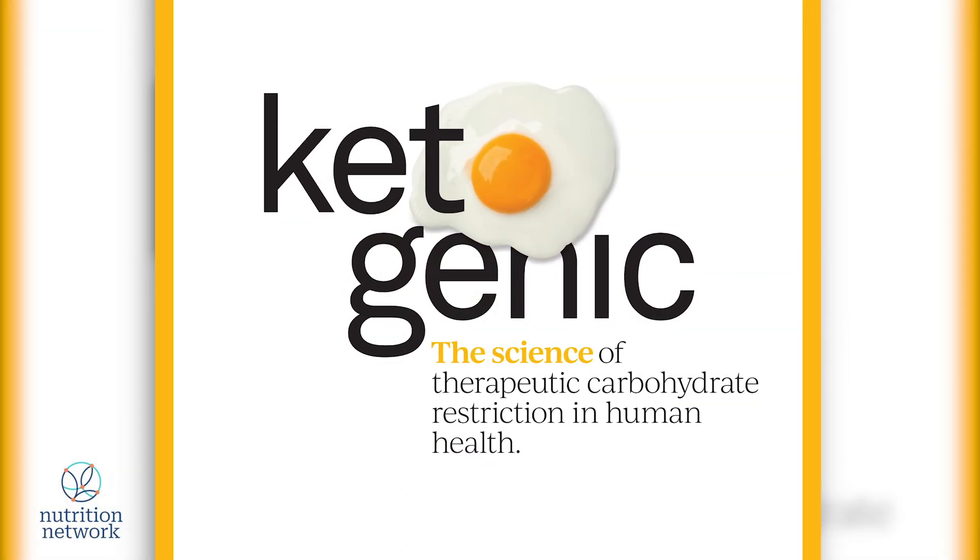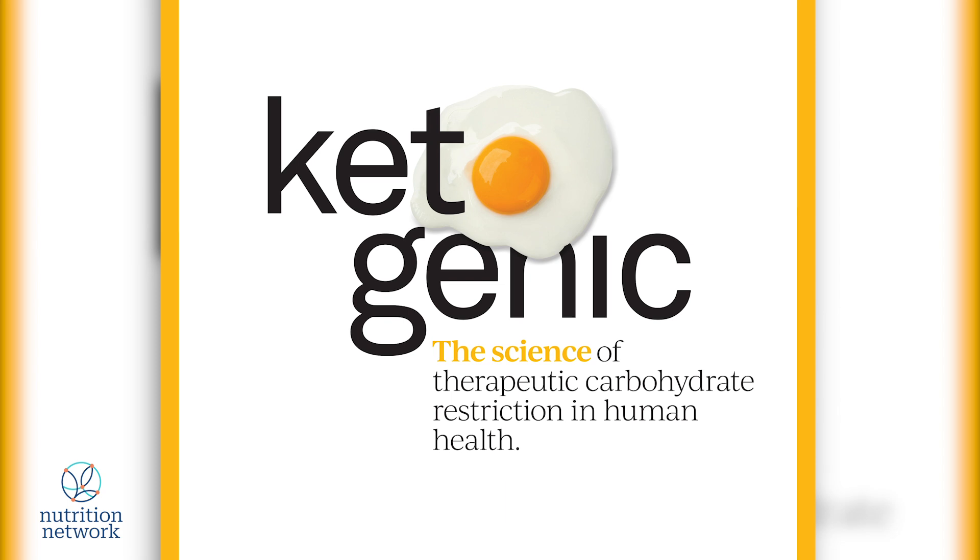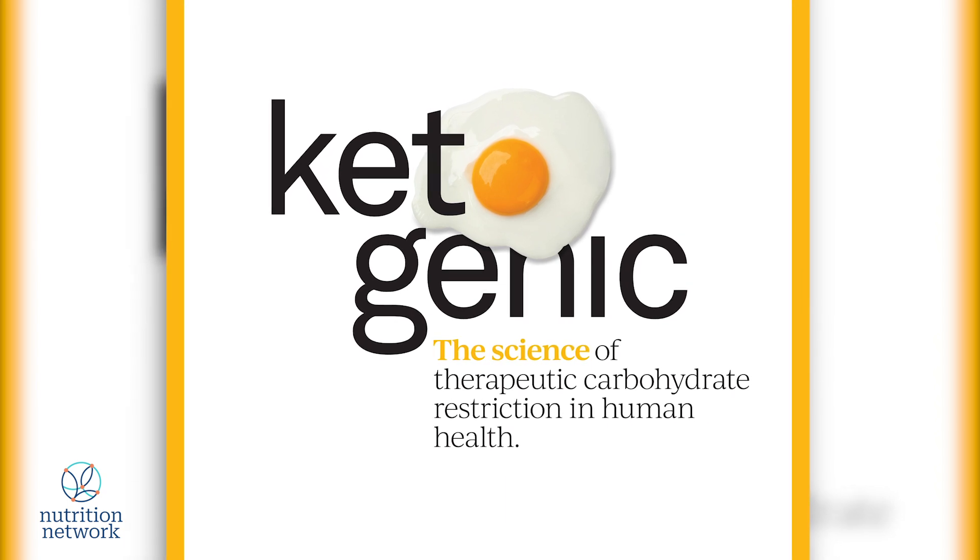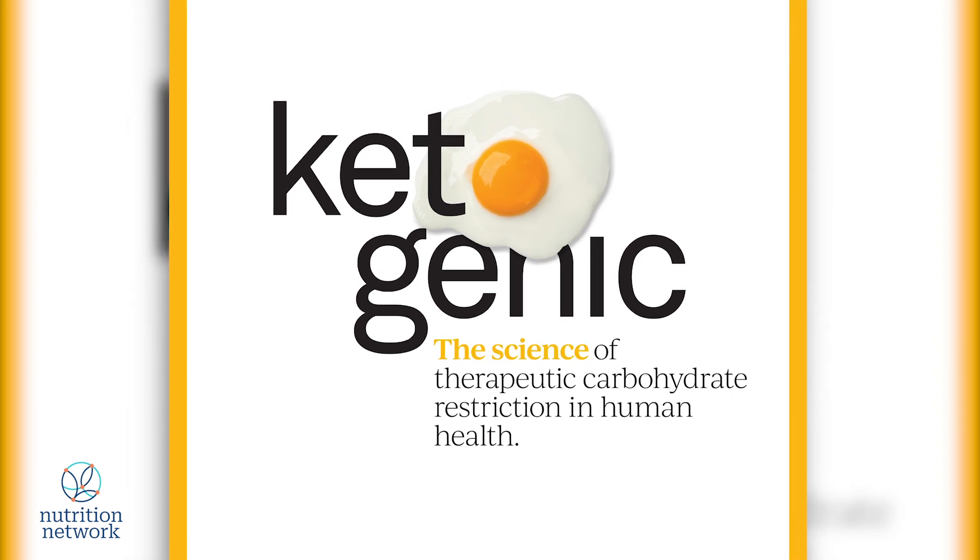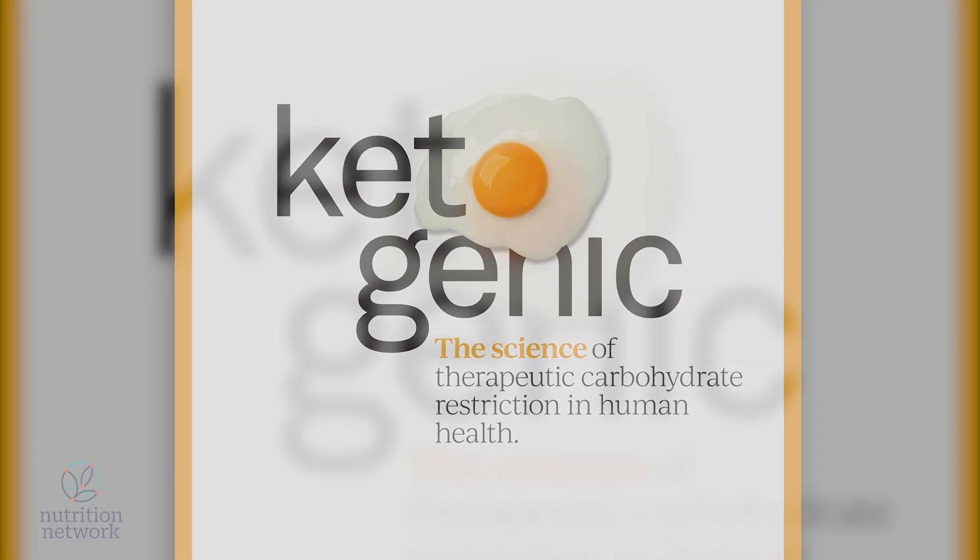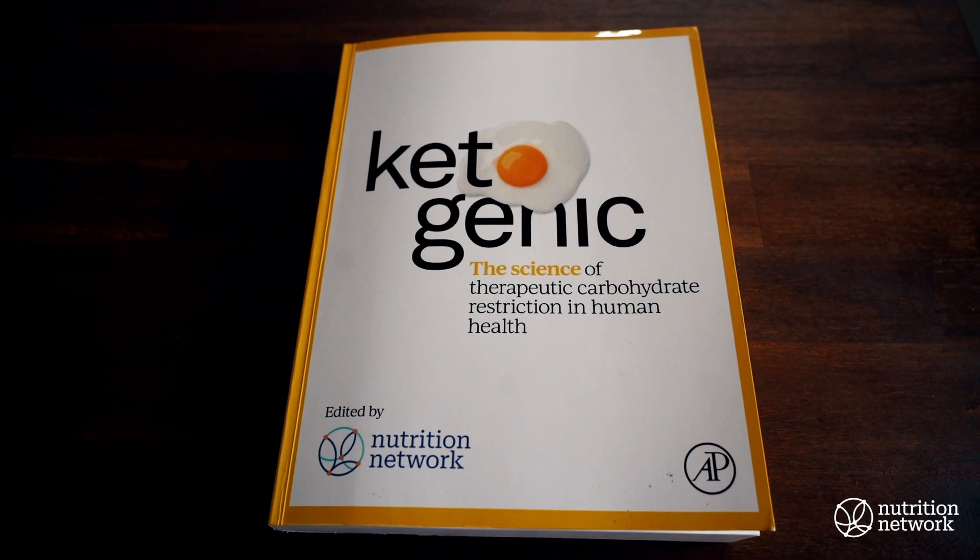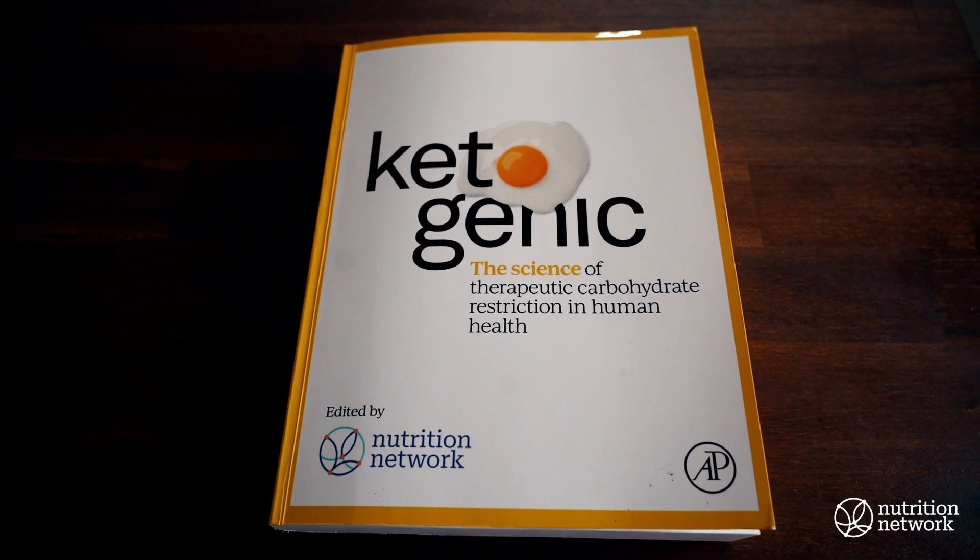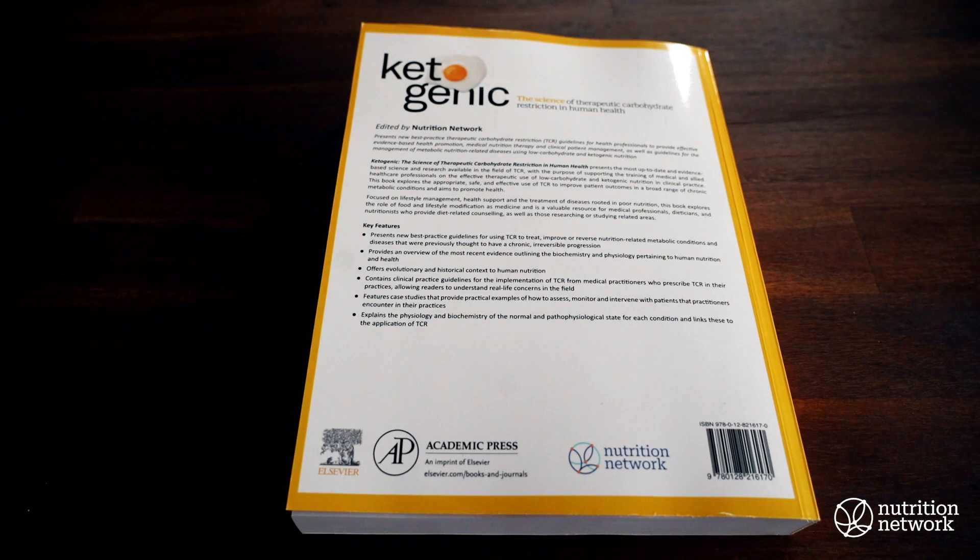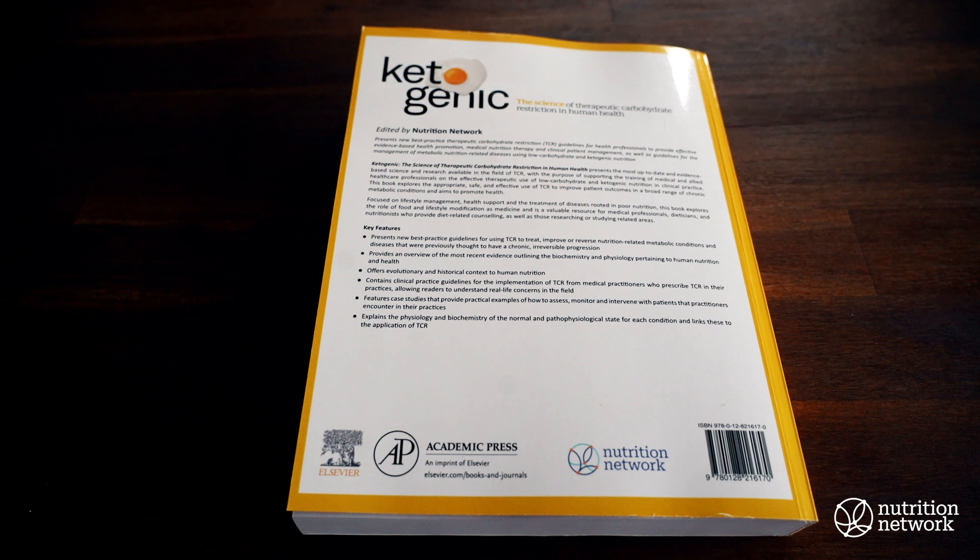It gives me great pride to introduce Ketogenic, the science of therapeutic carbohydrate restriction in human health. Edited by, and with immense gratitude, respect and pride for each one of you: